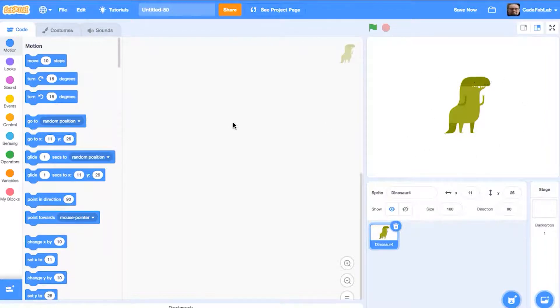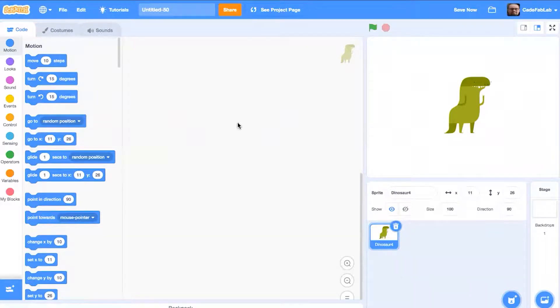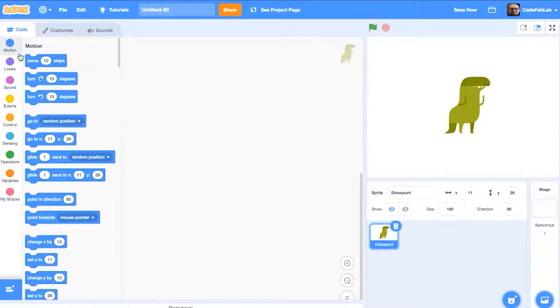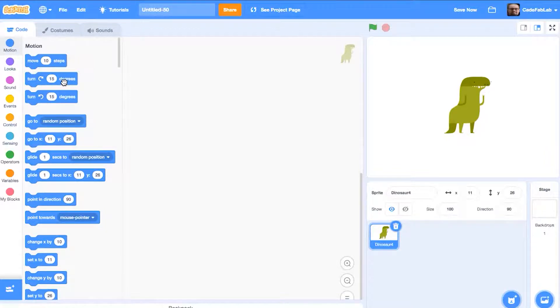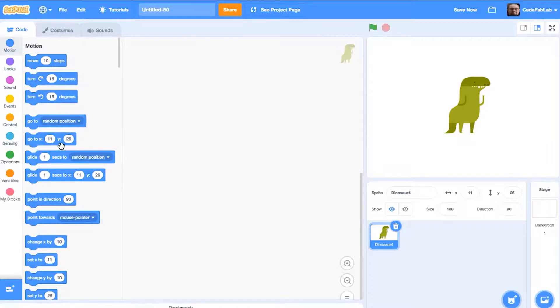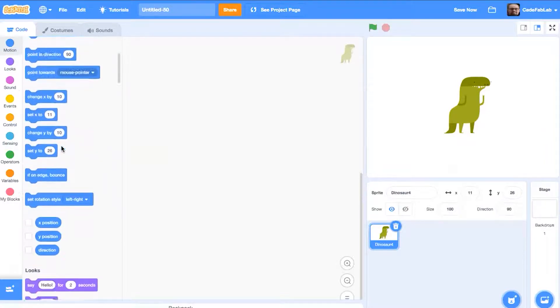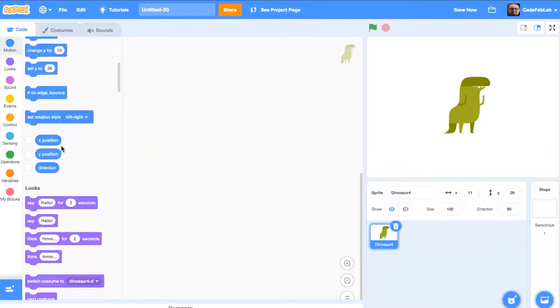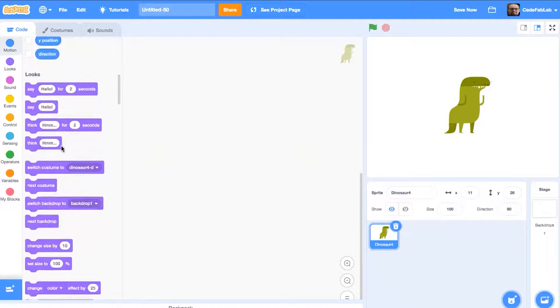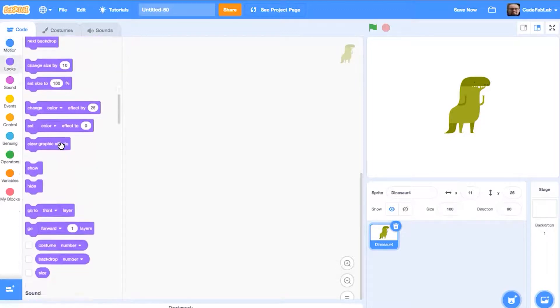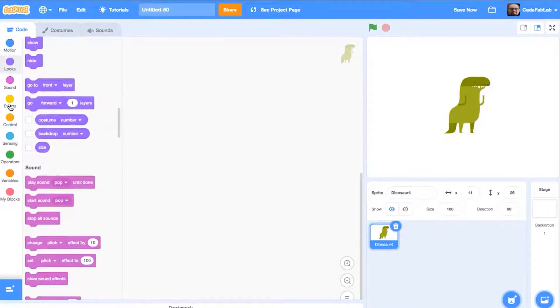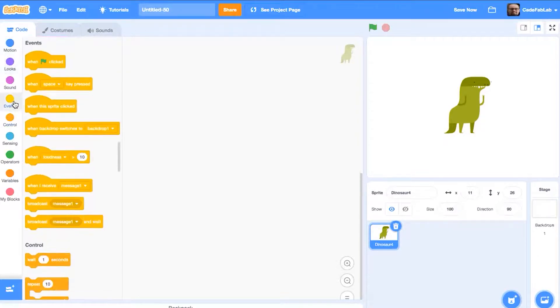So the first thing that we need to do when we're talking about coding different controls for a sprite is we need to talk about events. Over here on the left, we've got a bunch of different types of code blocks and they all do slightly different things. Sometimes they do the same things just in different ways, but there are many to choose from.